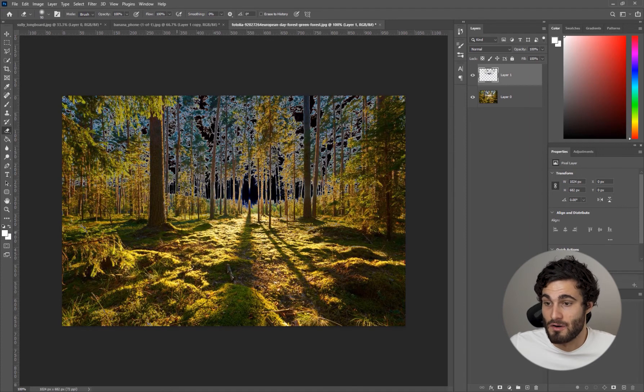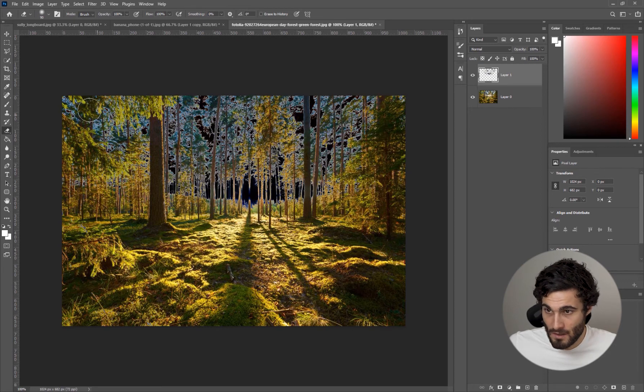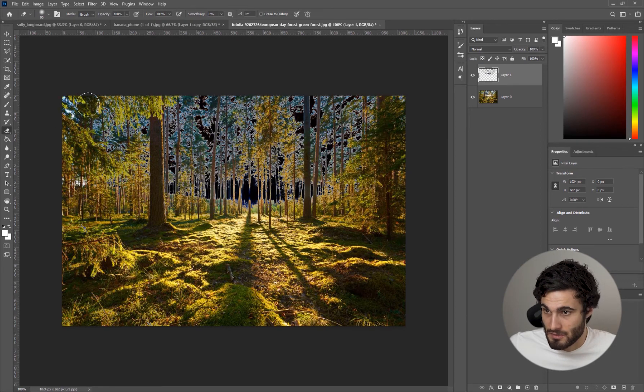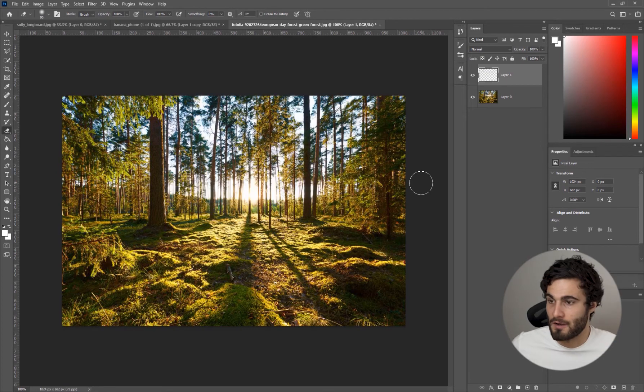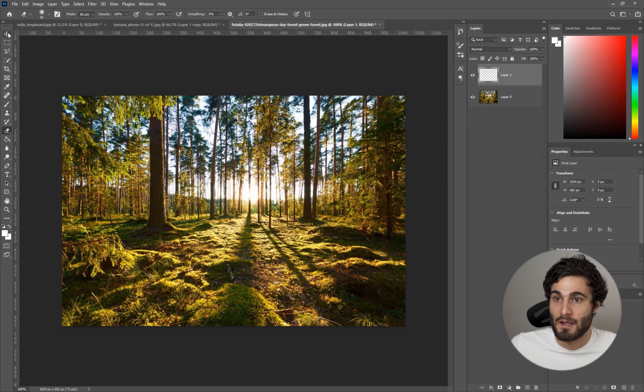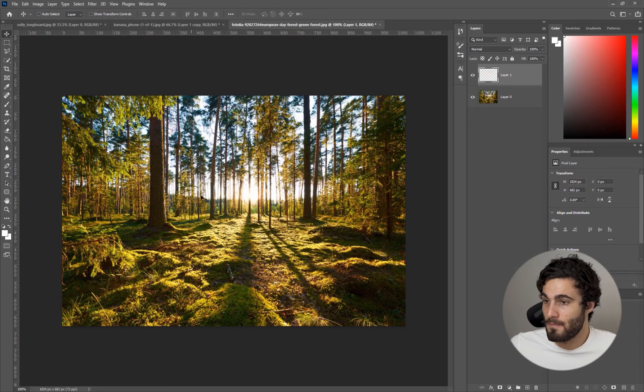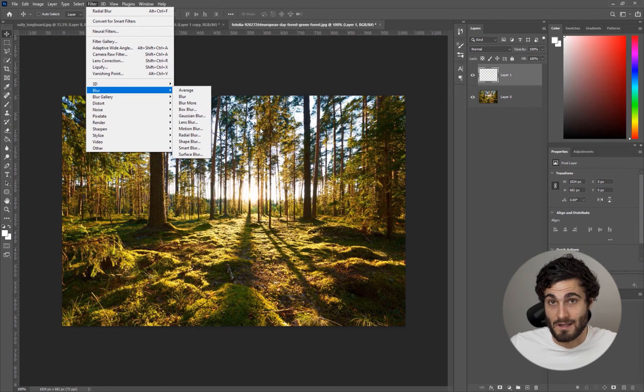We're just going to erase this stuff down here because we do not want our god rays affecting the ground, that's just not how god rays work in real life. Looks pretty good to me, maybe just erase a little bit around here and we're going to hit Control I to go back.